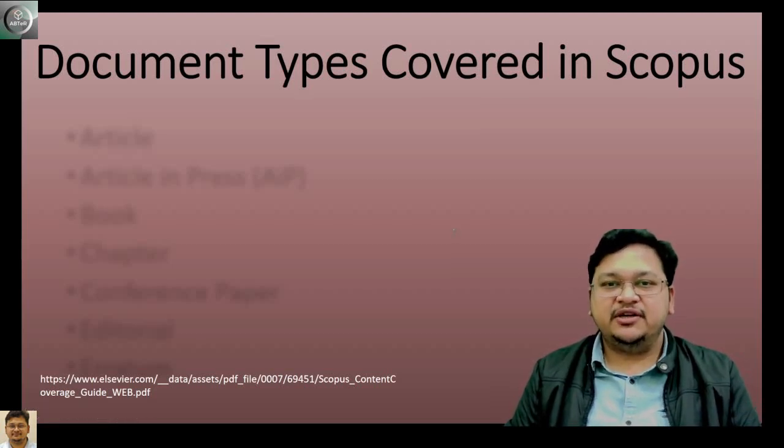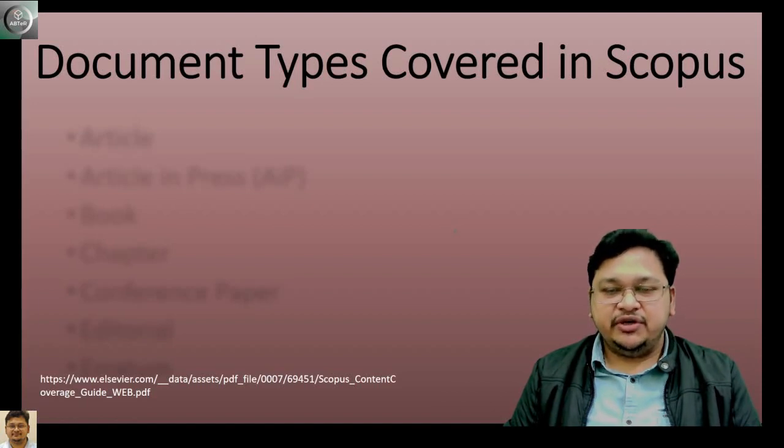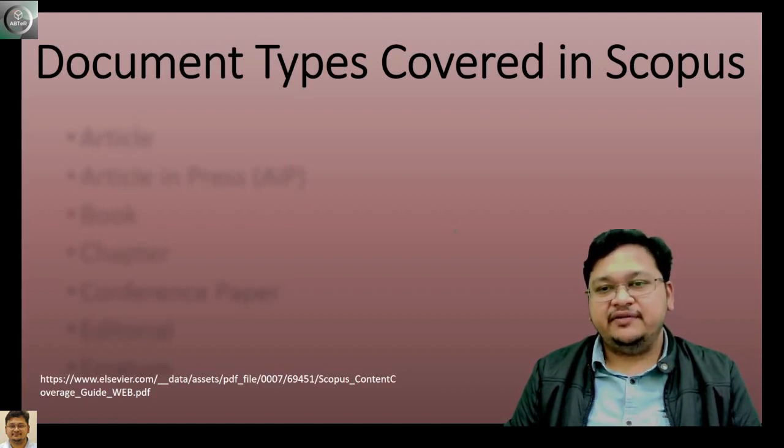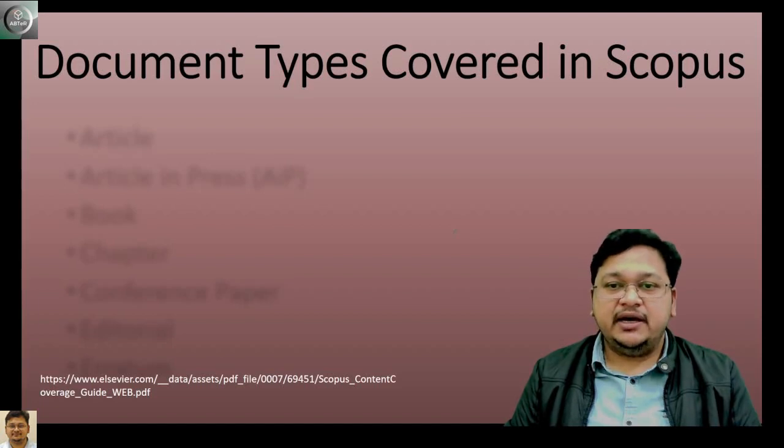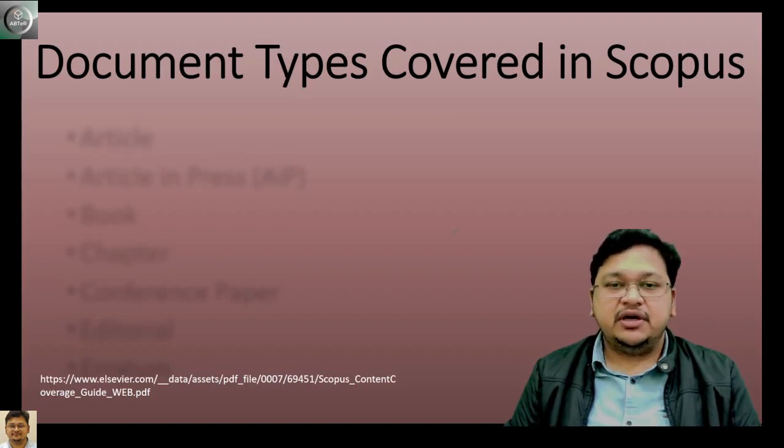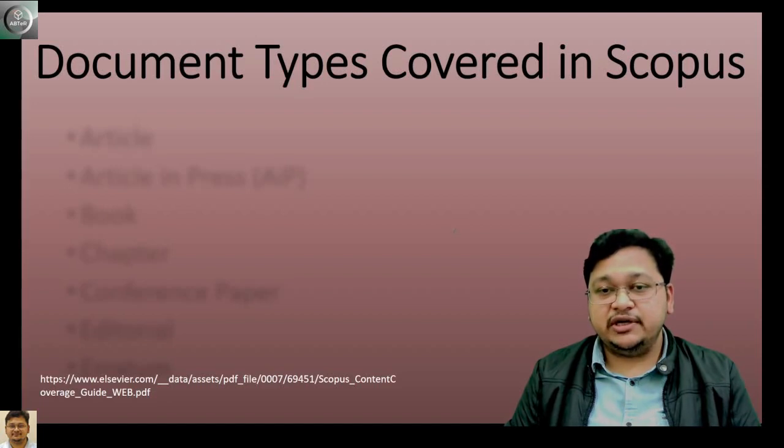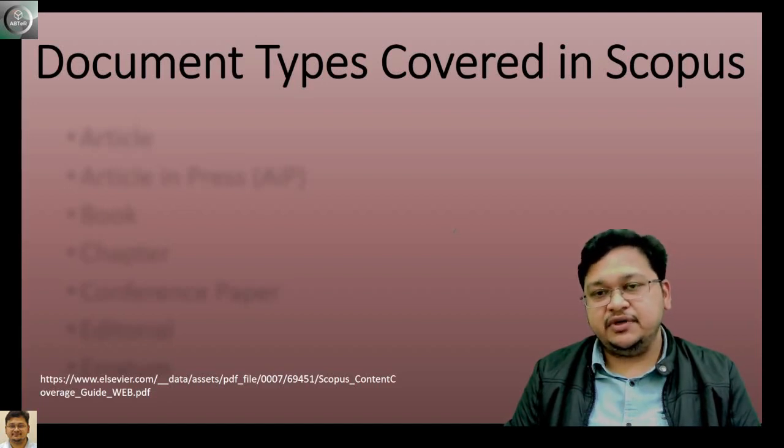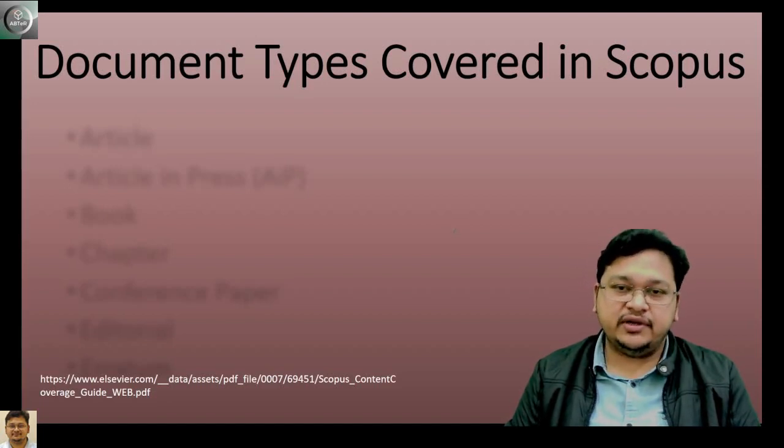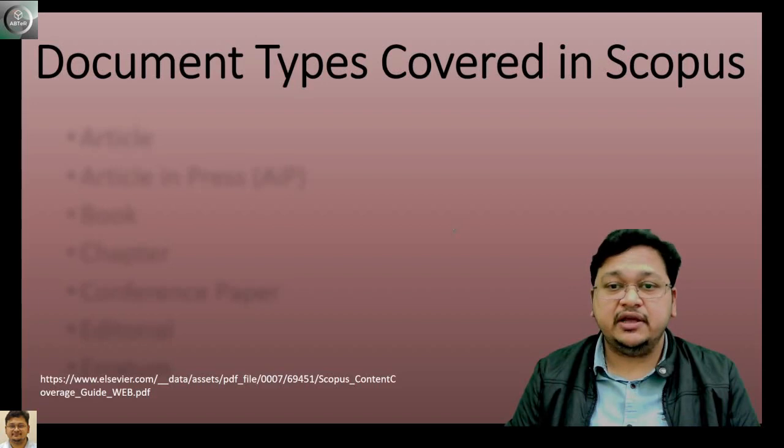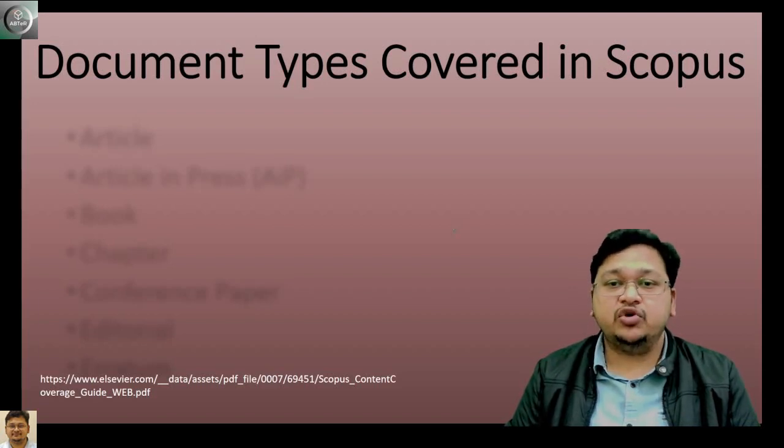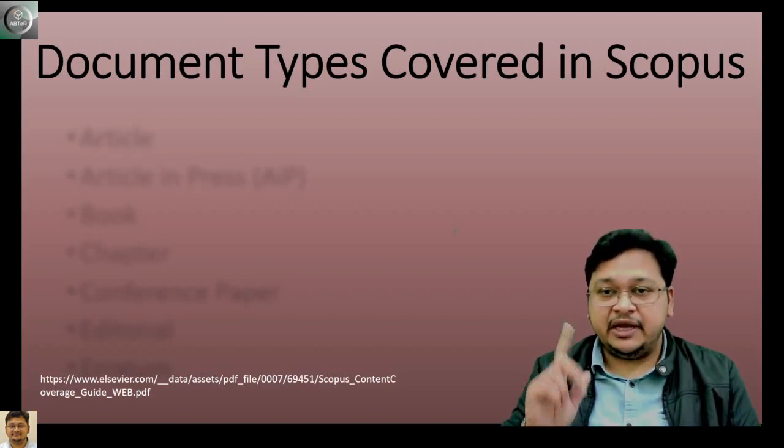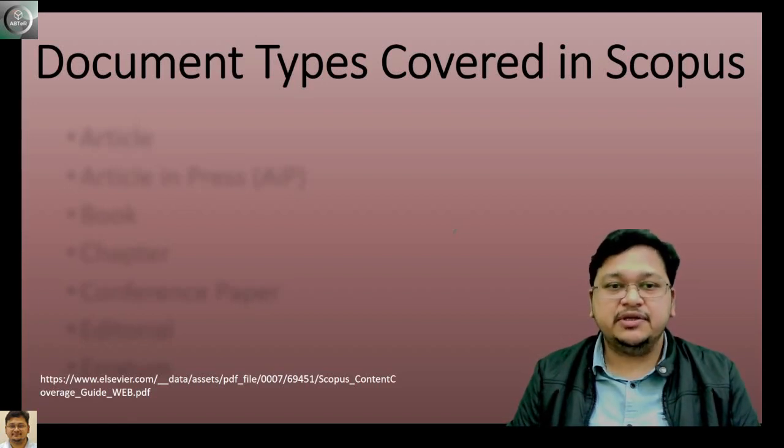Hello everyone, welcome to this particular lecture. Today we'll discuss document types covered in Scopus. In my earlier lecture, I covered how you can visit the respective journal website and conference book series, and verify the document type. If you have not gone through it, I have kept it in the i-button, you may please visit.